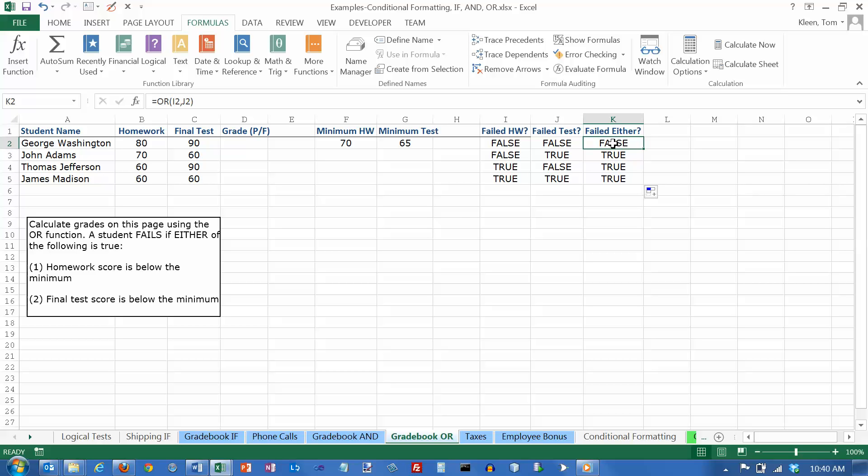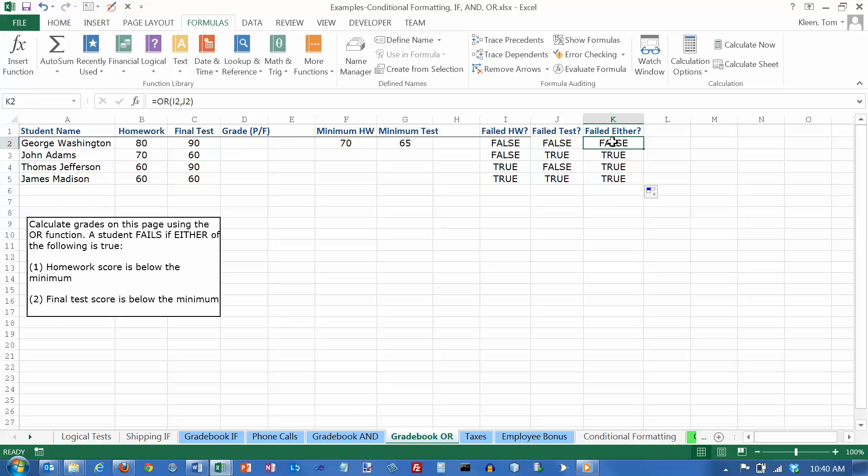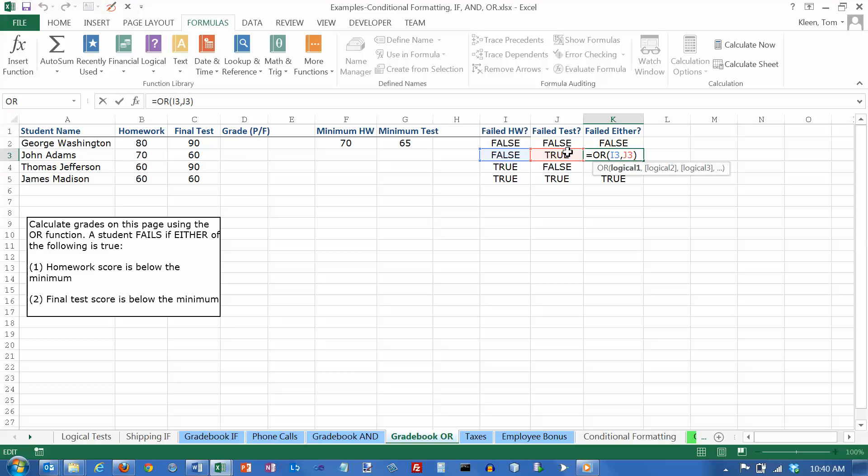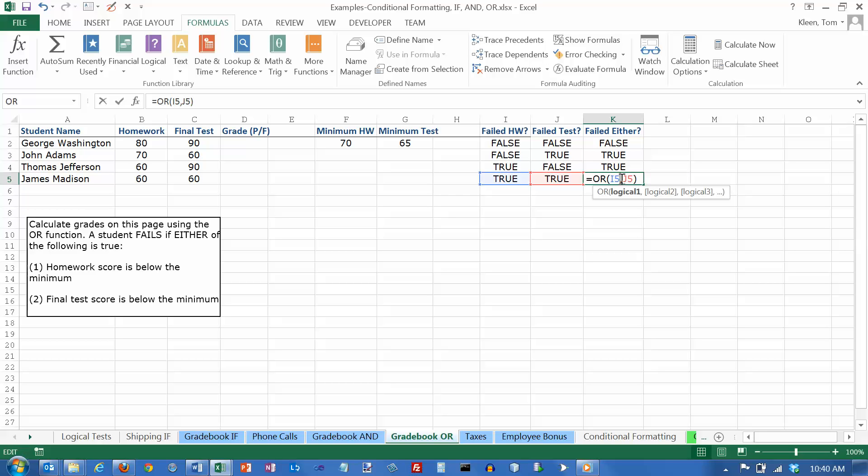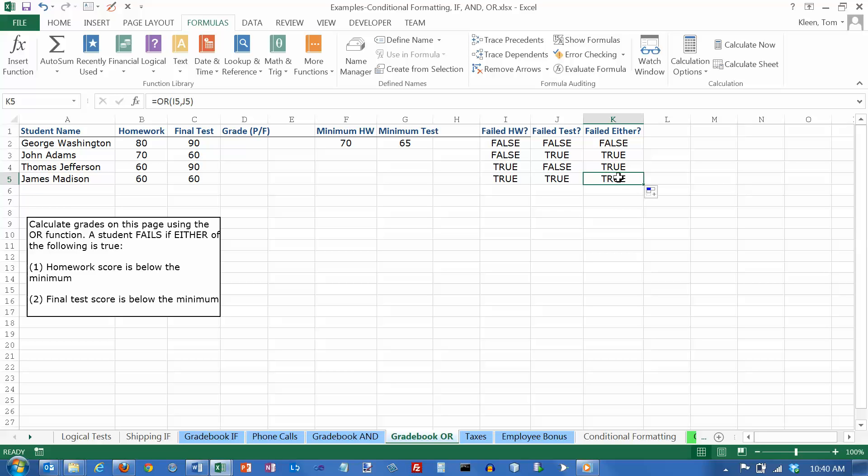And then I want to know, did they fail either one here? And so this one looks at columns I and J. They're both false, so this is false. This one is an OR function that looks at these two cells. And if either one of them is true, I'll get the value true. And this one is true, therefore, the result of the function is true. Same thing here. This one is true, so the result of the function is true. Same thing here. If either one of them is true, in this case both of them are true, the value of the function is true.